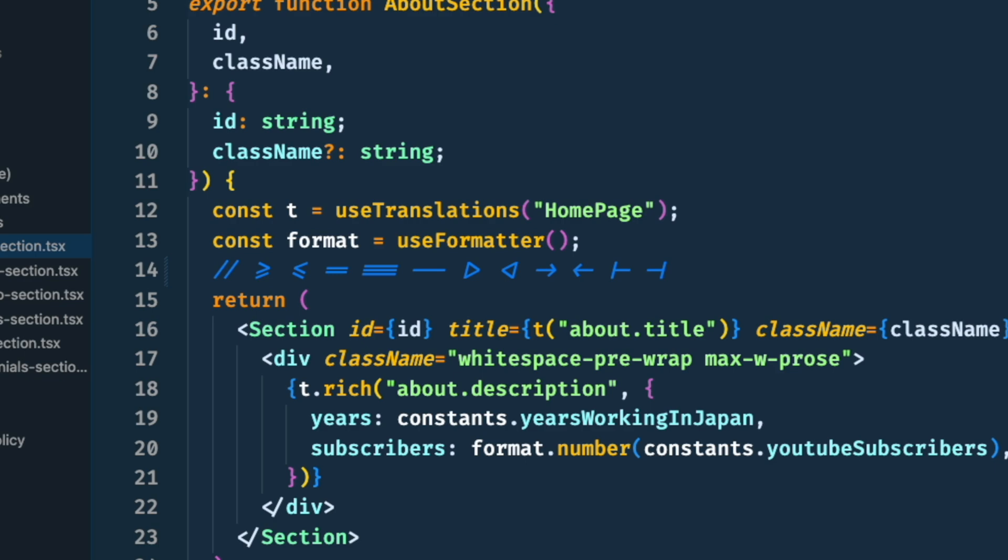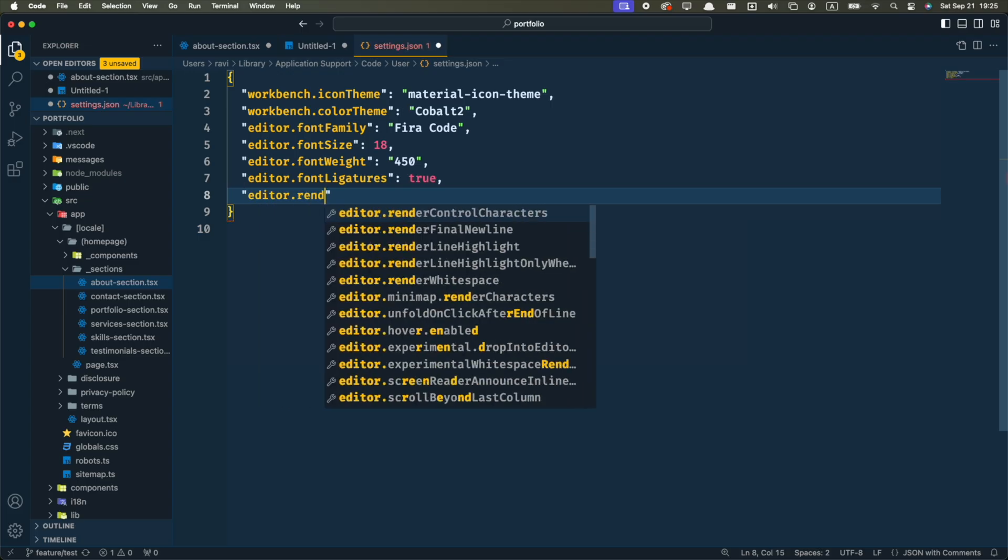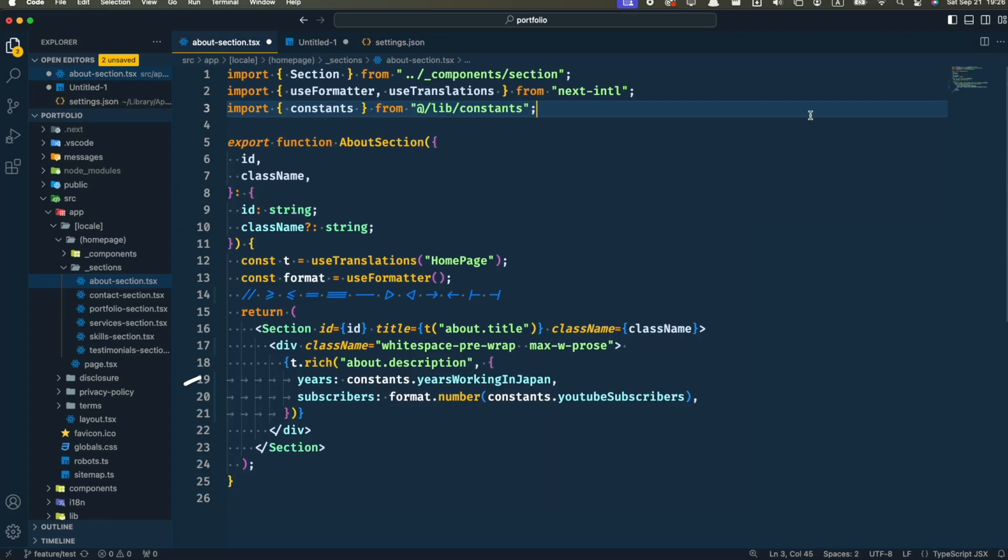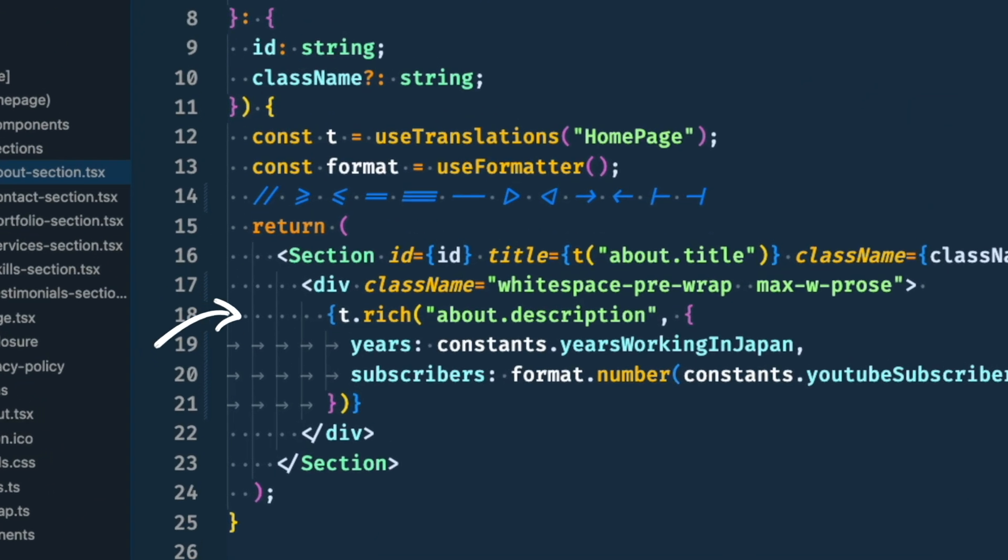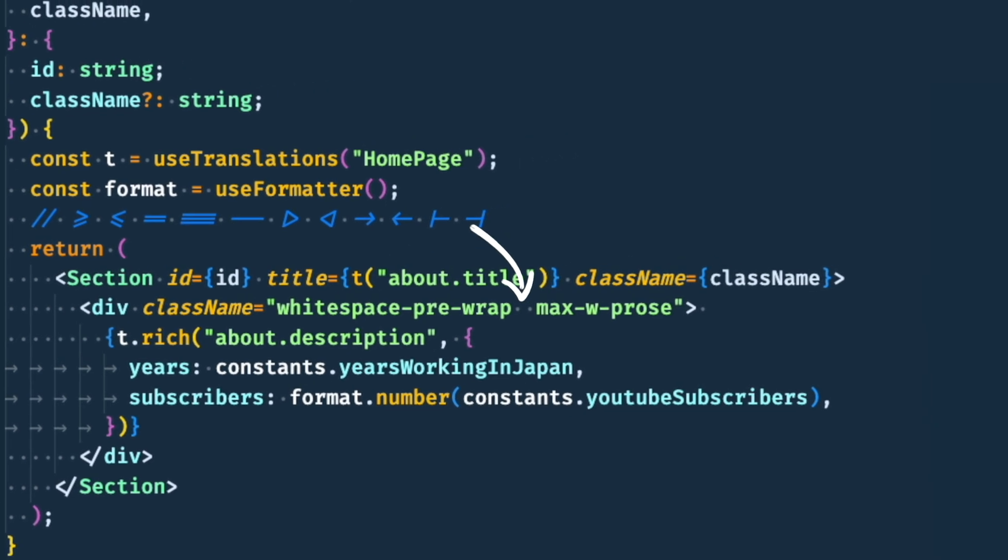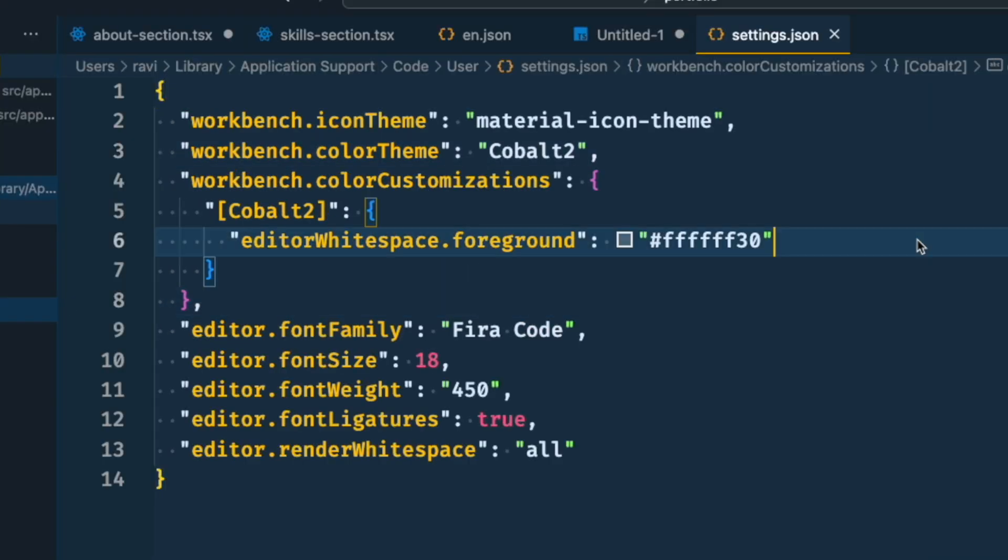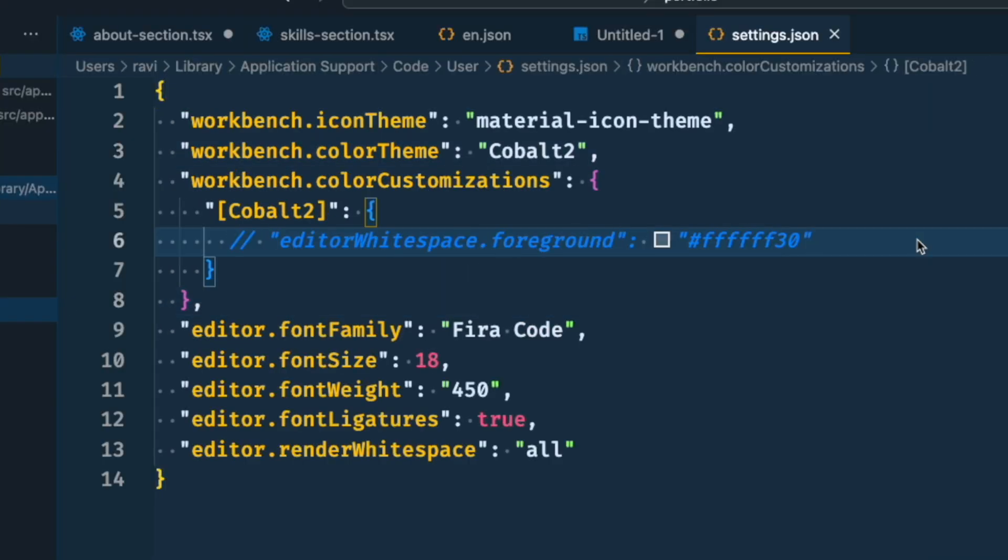Another thing I like to set is to render all white spaces. With this, you can easily identify tabs from spaces, and you can notice double spaces or trailing spaces a lot easier. I feel that the default white space color on this theme is a little too strong, so I like to add a customization to make it a little softer.